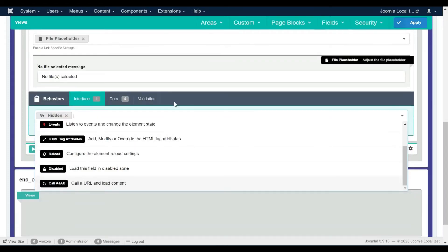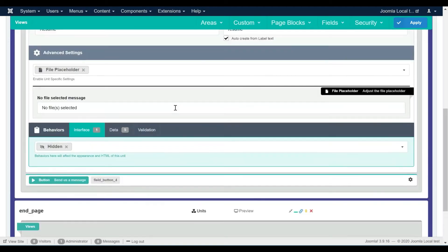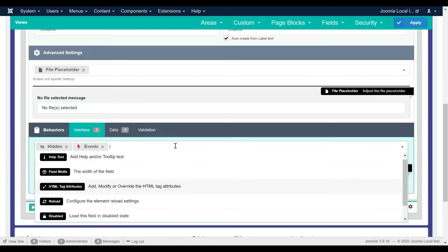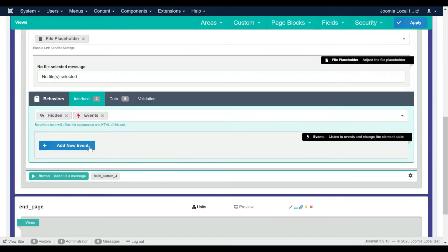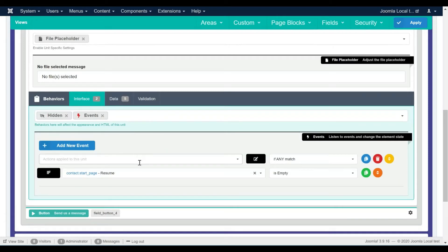Then we need to set up the visibility events of the file field. For this we need to enable the events behavior in the file field settings.